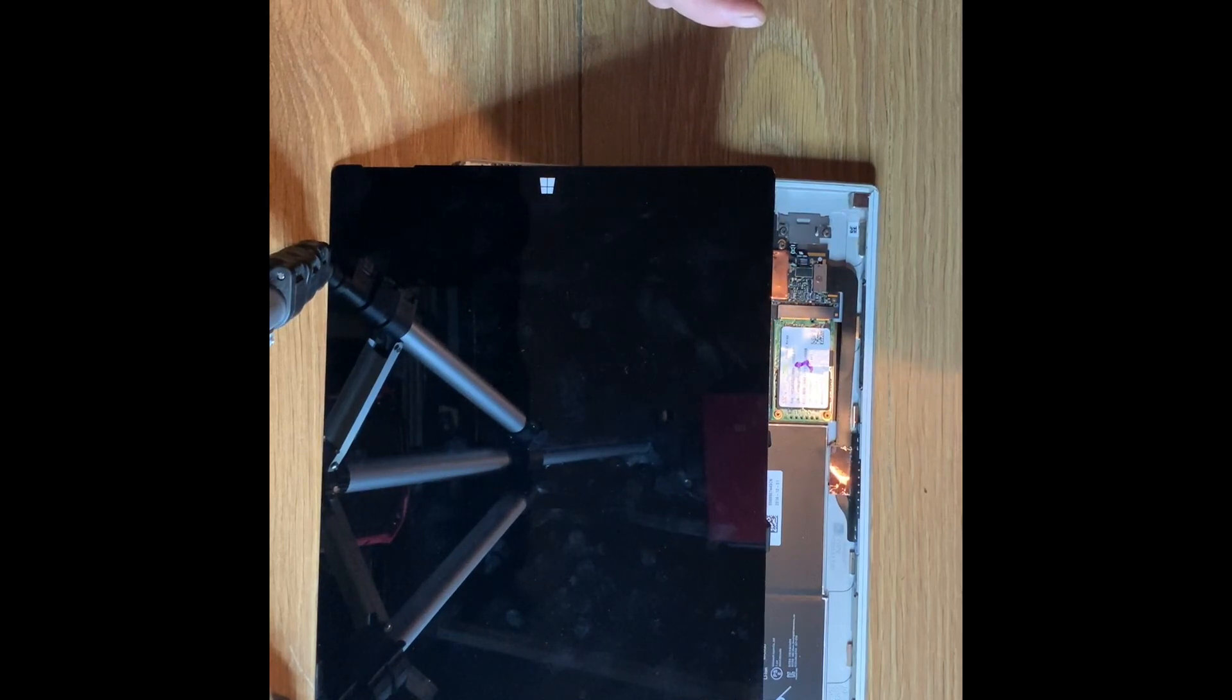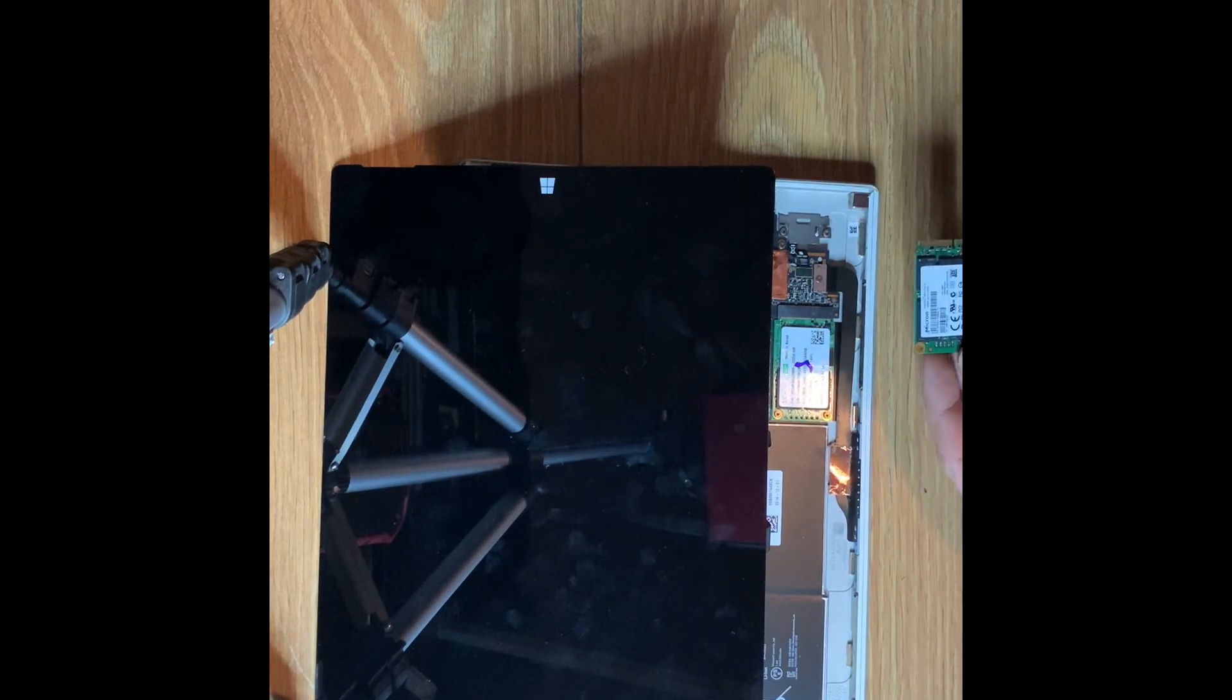They obviously changed the system and moved the SSD to an area that, once the screen had been lifted away, you can actually easily get to it. And the area we'll be focusing on is here. You can get this memory on eBay, online. I've taken it from another tablet. I have two of these. One is a 256, which is kaput. Main board is gone.